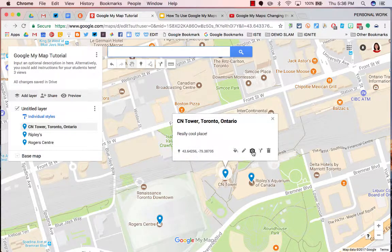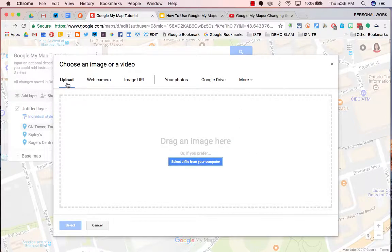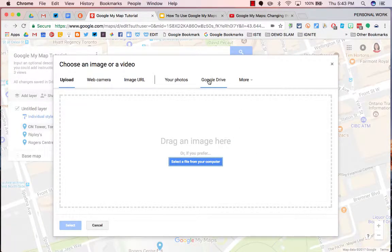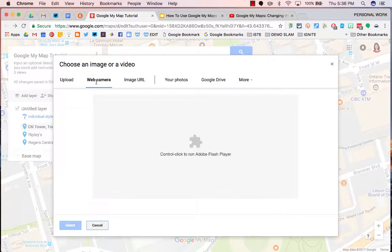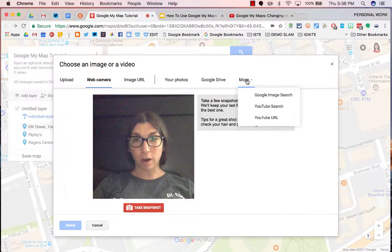You can also click on the camera to add a photo from your drive. I've never done it before, but I imagine if you do select a photo from your drive, it has to be public in order for anybody else to be able to see it. Or you can take a webcam picture, or you can search the web.